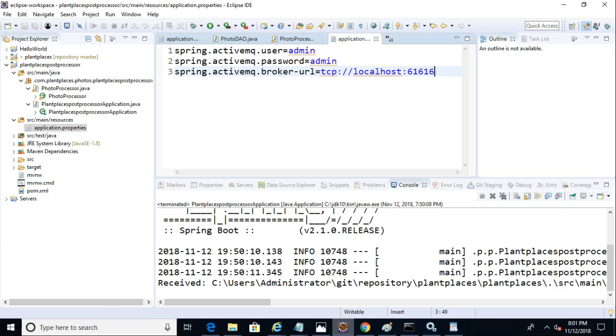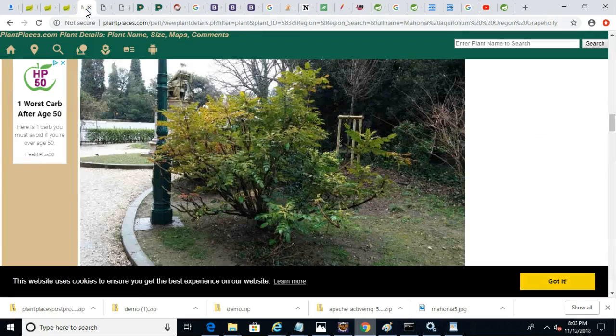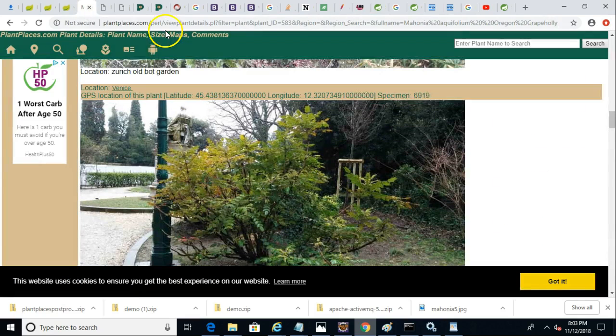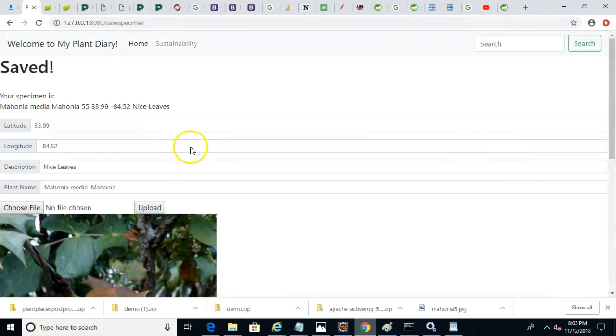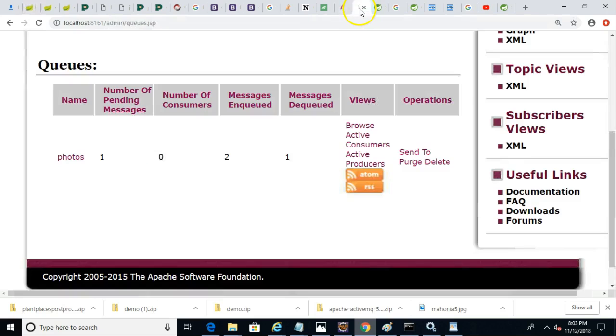So all we need to do now is try it out. I pause the video for a moment so that I could start the producer application and upload a photo to see actually here. You see the confirmation that I've uploaded a photo in here.